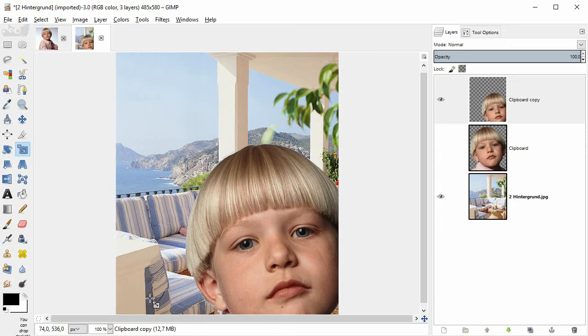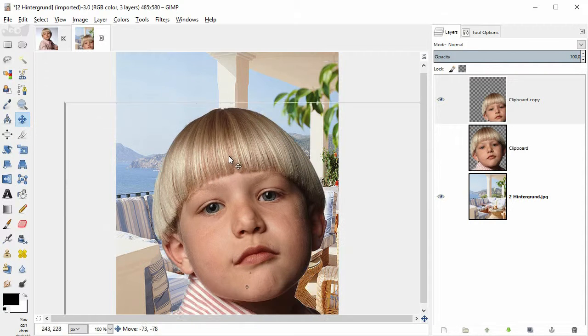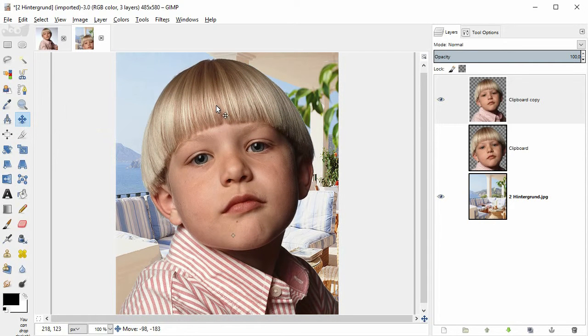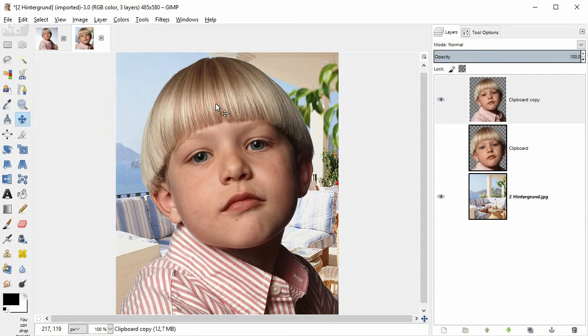In the toolbox to the left, I take the move tool again. And I drag the main subject to a good place within the frame. So that was scaling and positioning in GIMP 2.8.